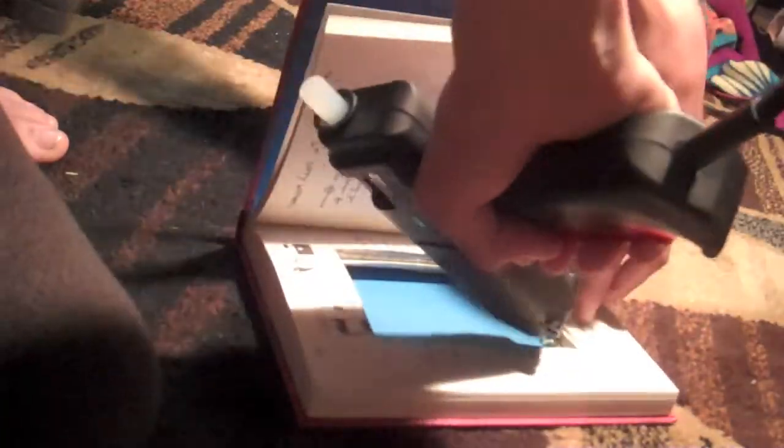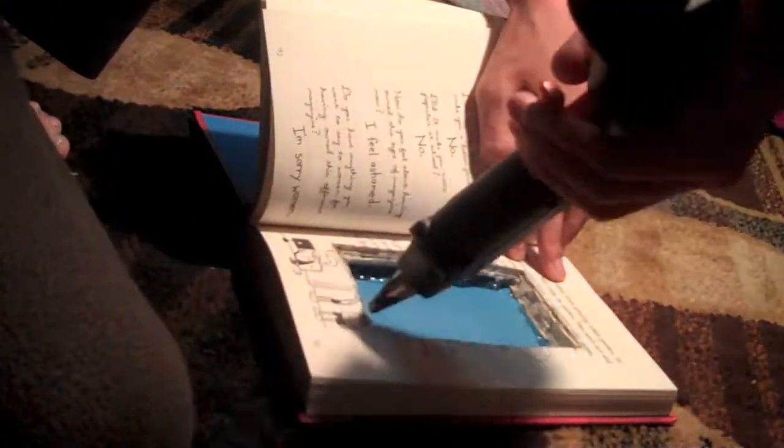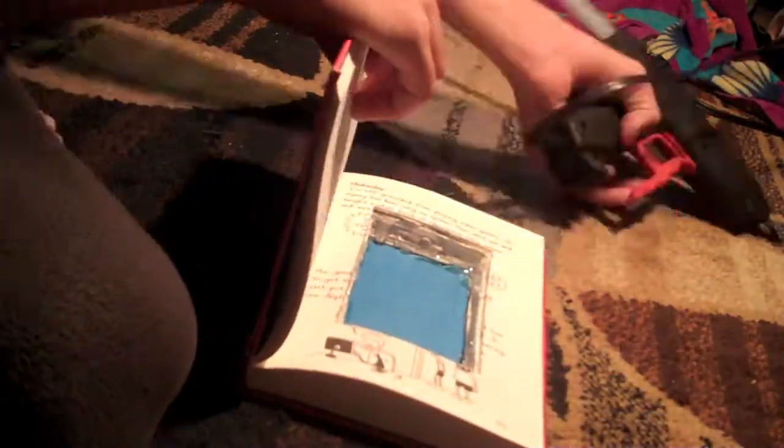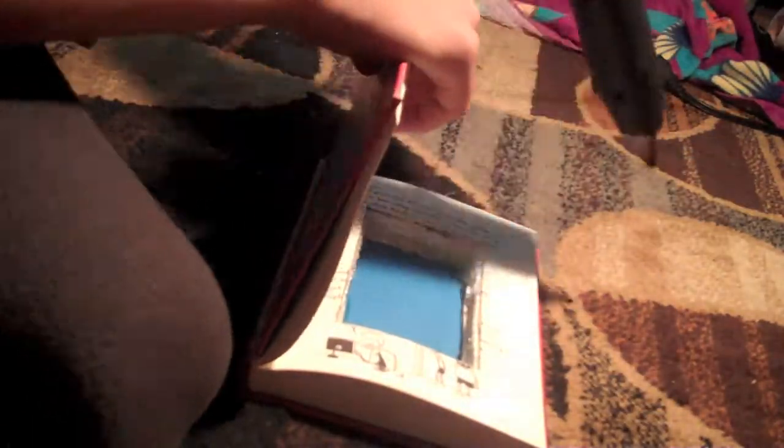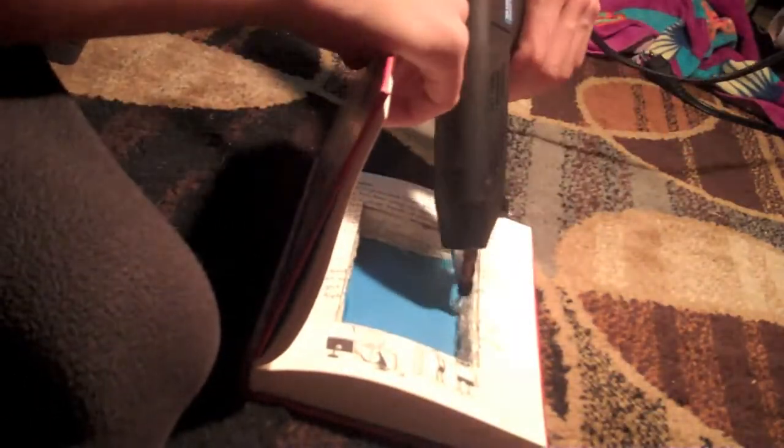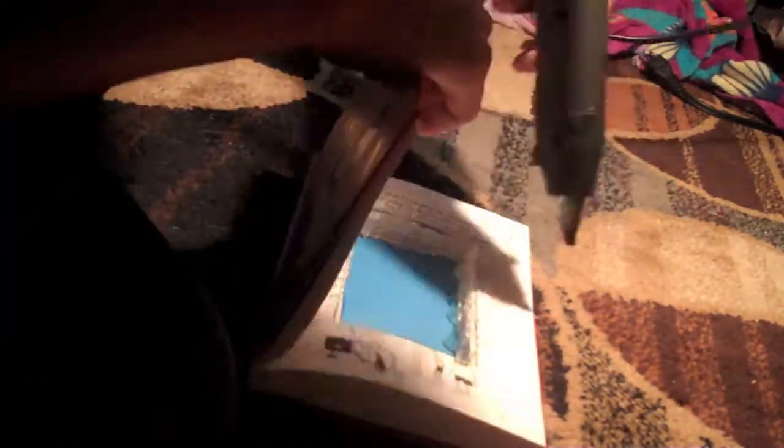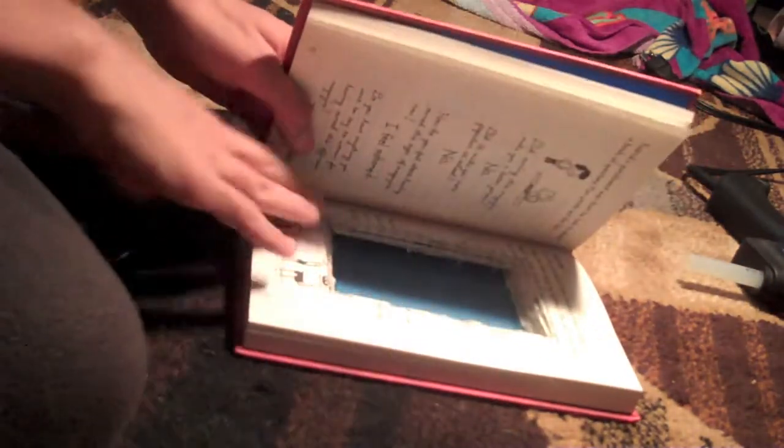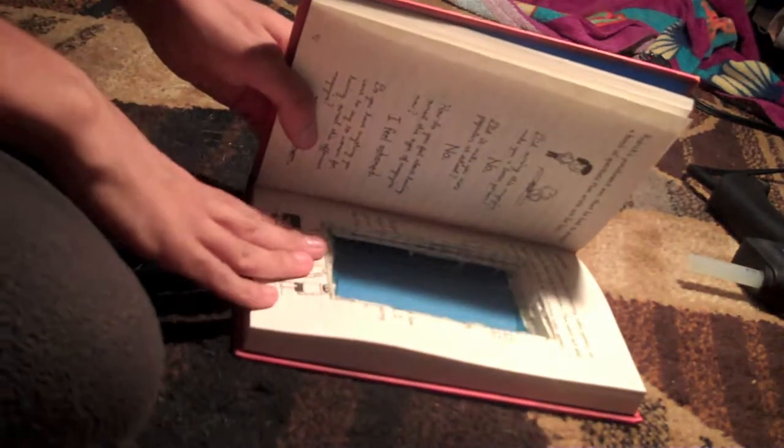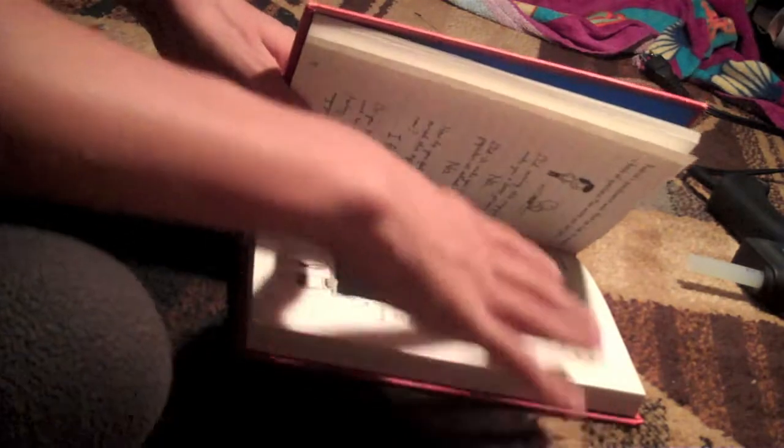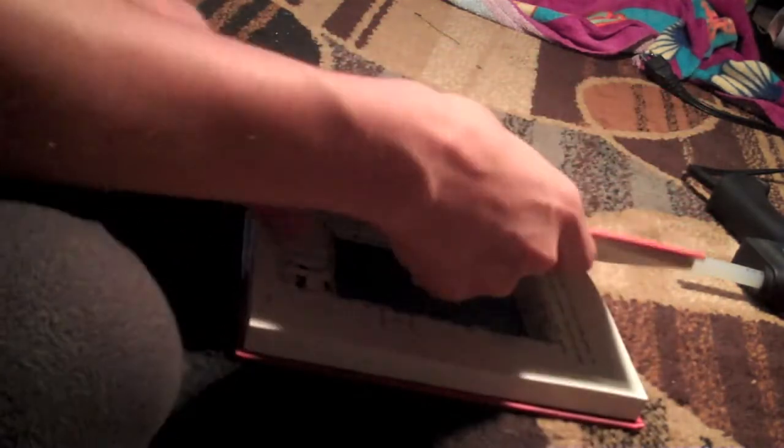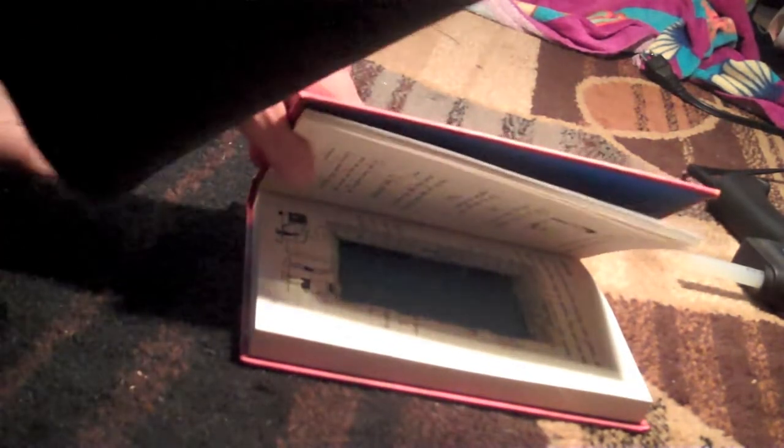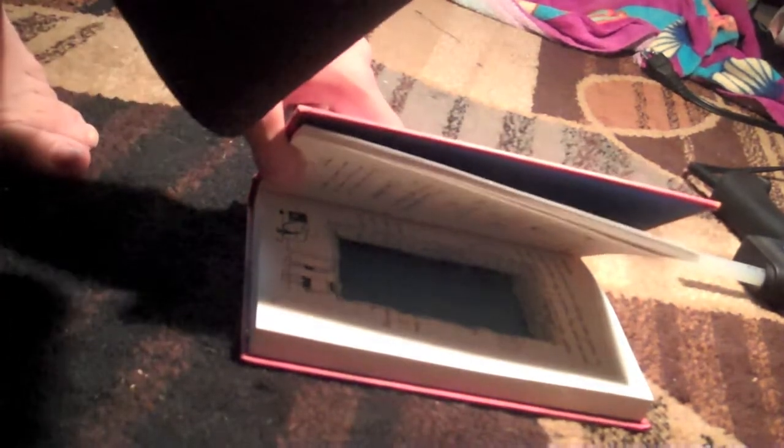Take your hot glue gun and go all around the sides so it stays. It might take a while. If glue gets in the middle, it's all right. Put some pressure on it. Make sure everything's good.